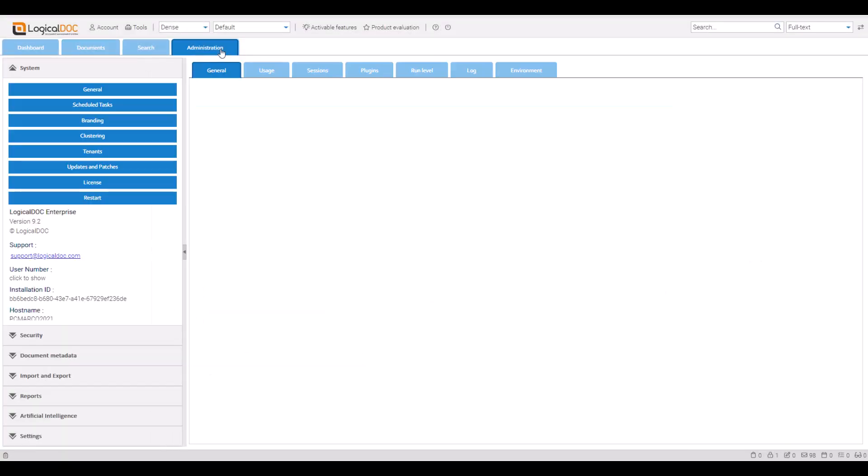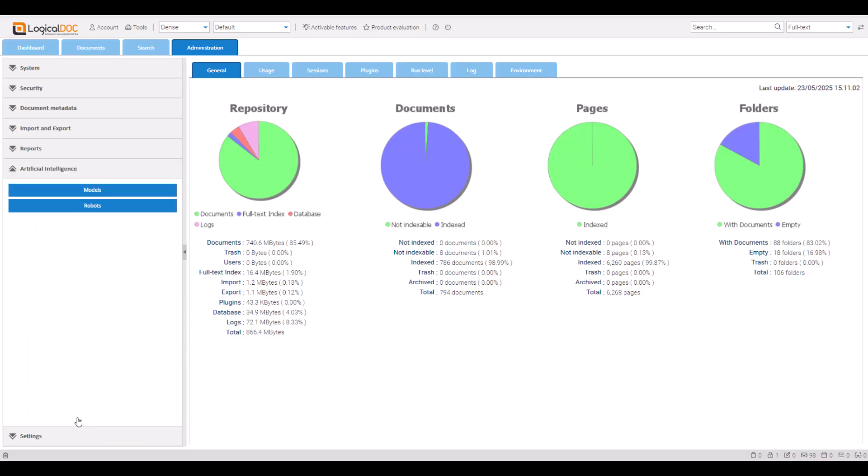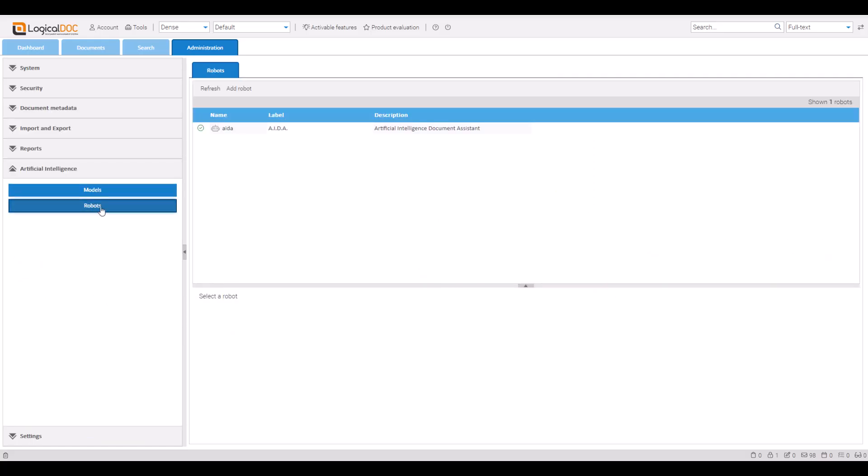Go to Administration, Artificial Intelligence, Robots. Click Add Robot to create one.